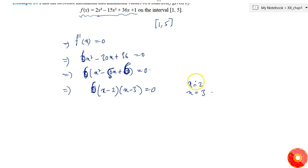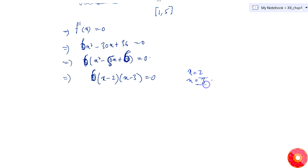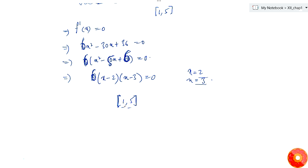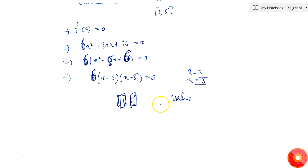Since we are given the closed interval [1, 5], we also have to test at the endpoint values. Only then can we decide the absolute minimum and maximum in the given interval. So we test at x = 1, x = 2, x = 3, and x = 5.